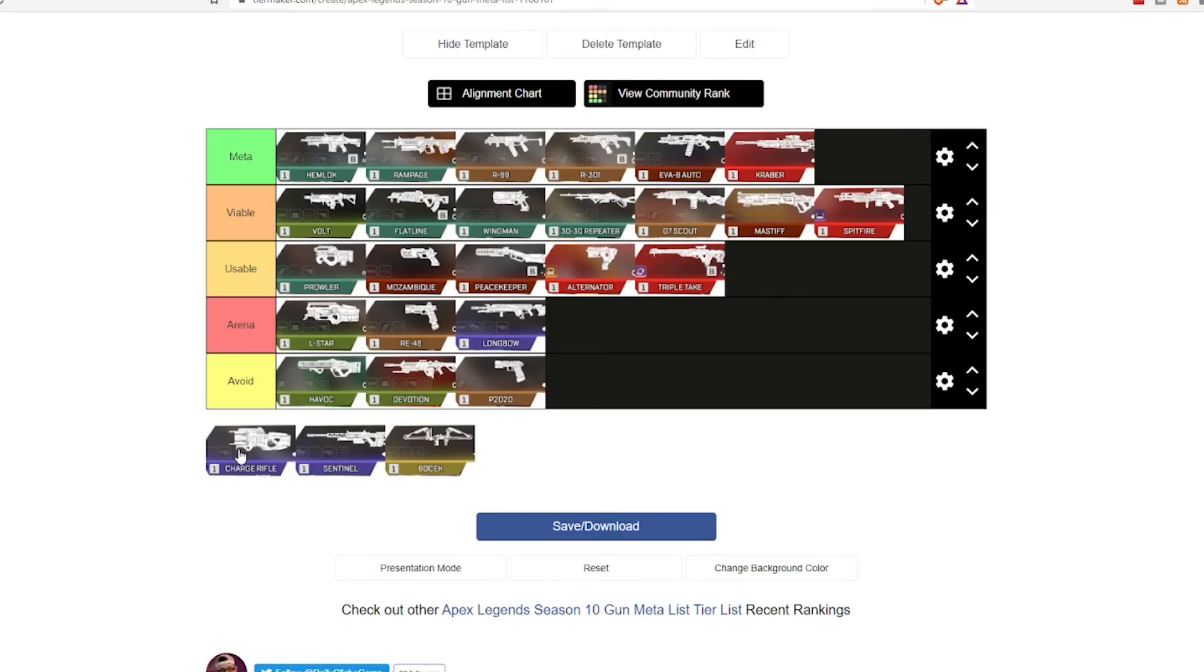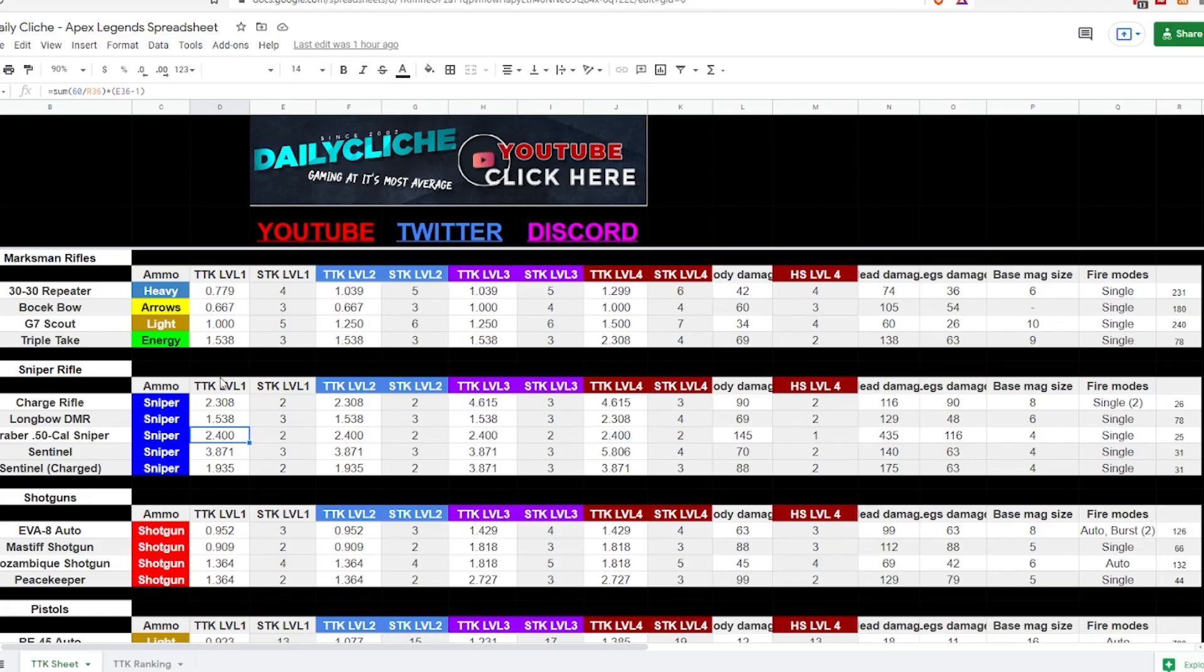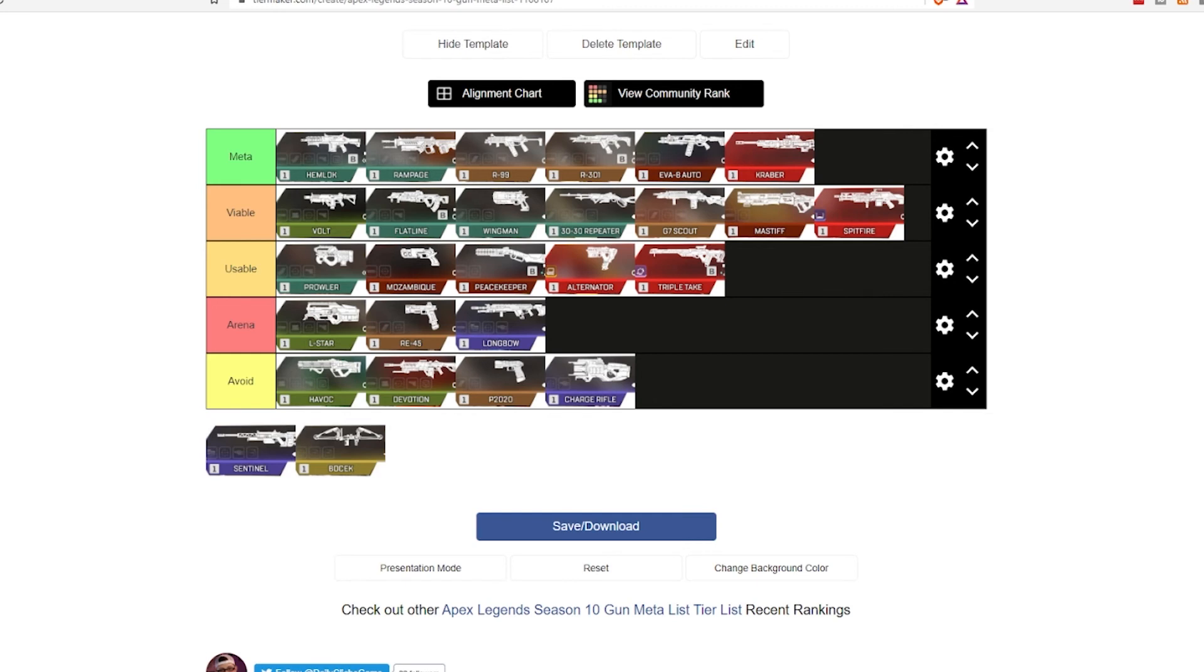The Charge Rifle. Avoid this stupid thing at all costs, I mean, my opinion. The TTK on it is extremely slow, and the TTK is only great and good, even we'll say, if you hit every single shot on the burst. So, just kind of keep that in mind.